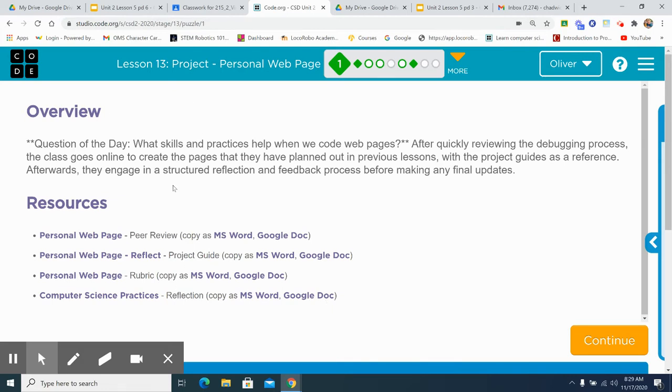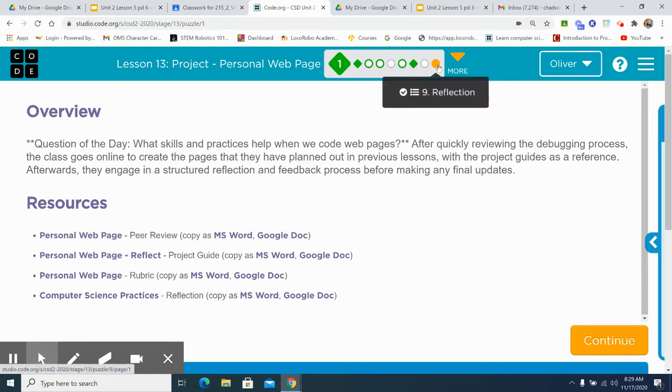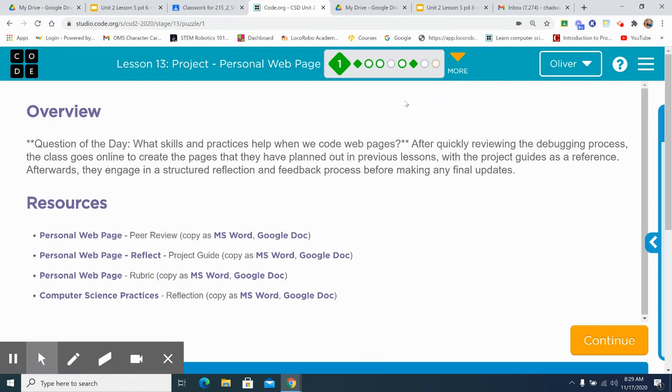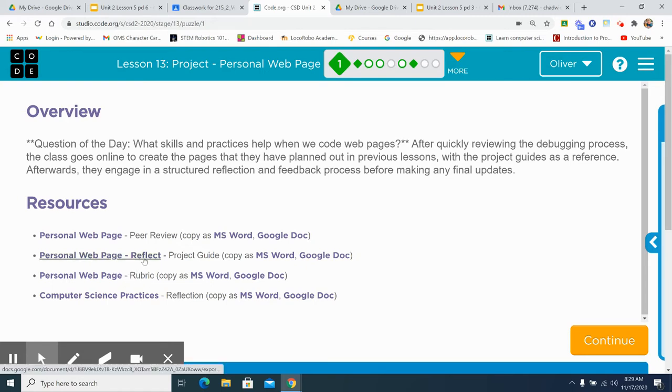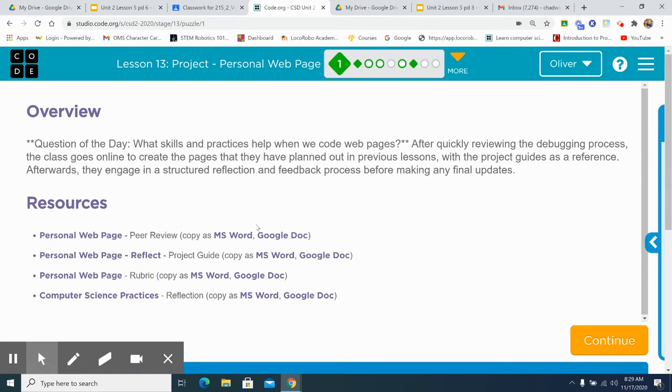Question of the day today is what skills and practices help when we code pages? So we're going to be debugging, all that sort of thing. This is what it's all about. You're down to the last piece of your project. So you should have a rubric. That's the most important part of this, the rubric. And a peer review. You need to get an idea from a partner how everything should go. Give any additions. Now is the time to do it.